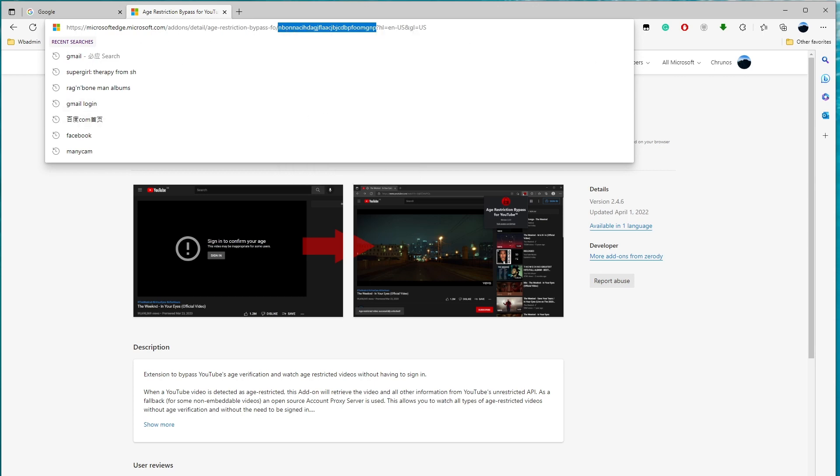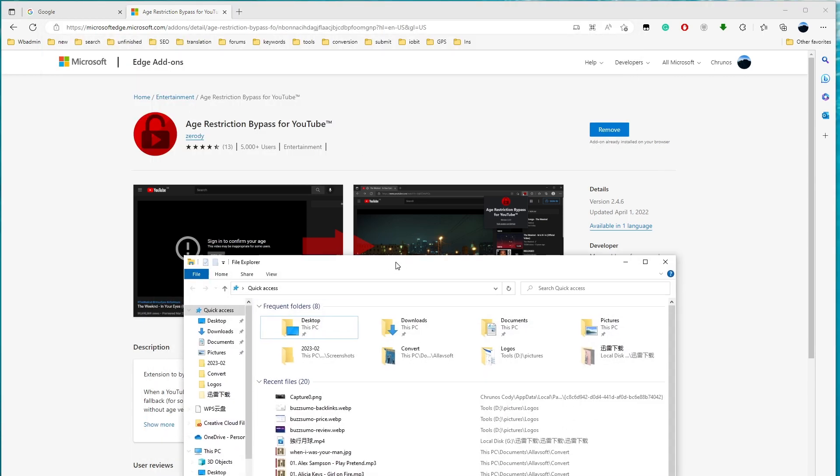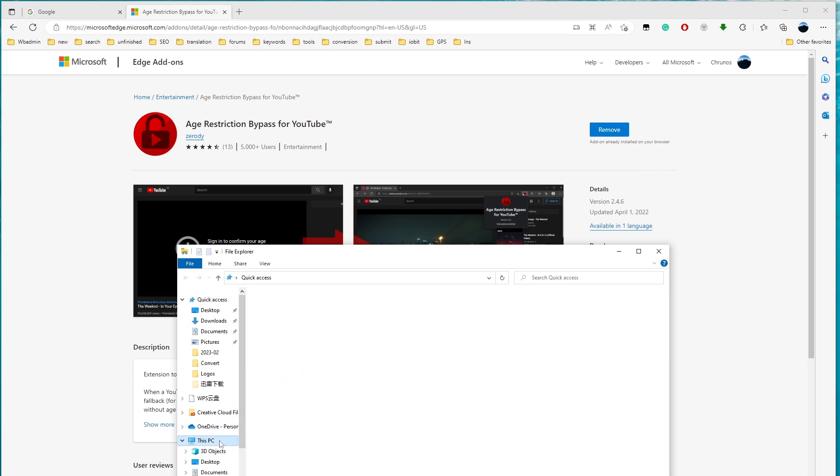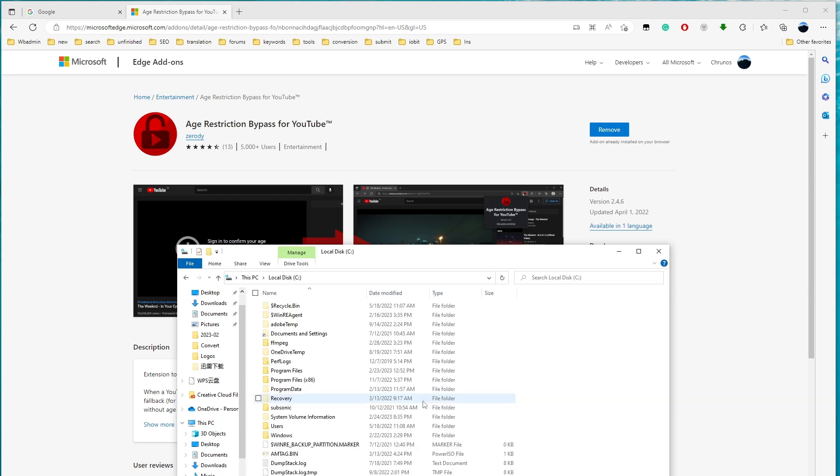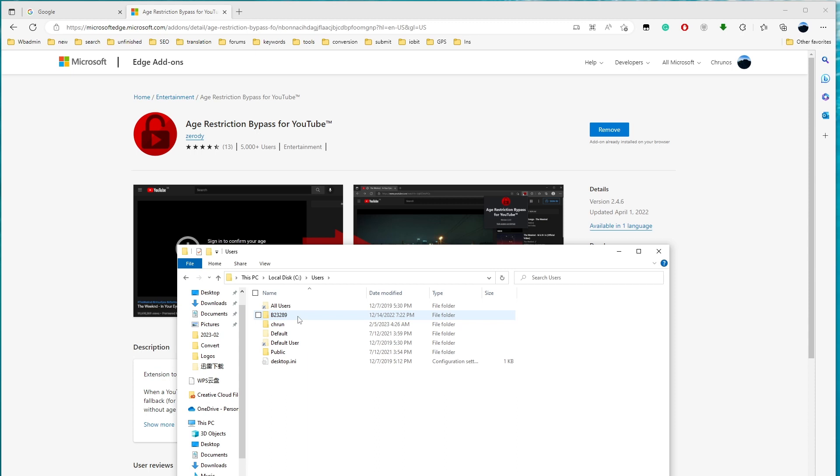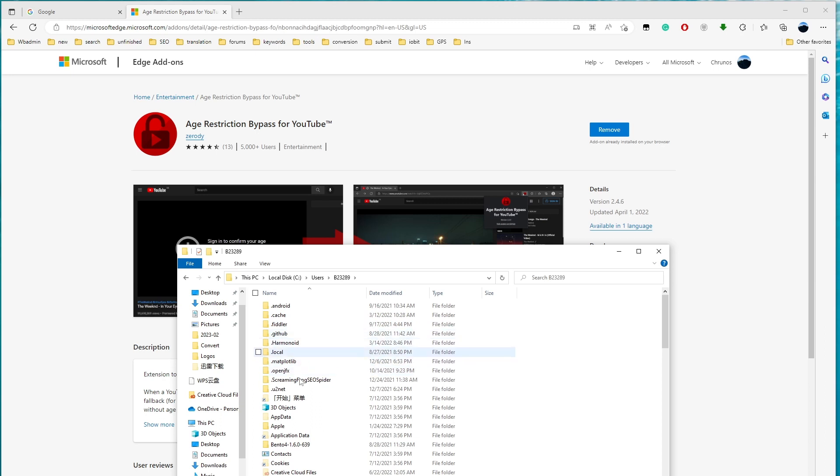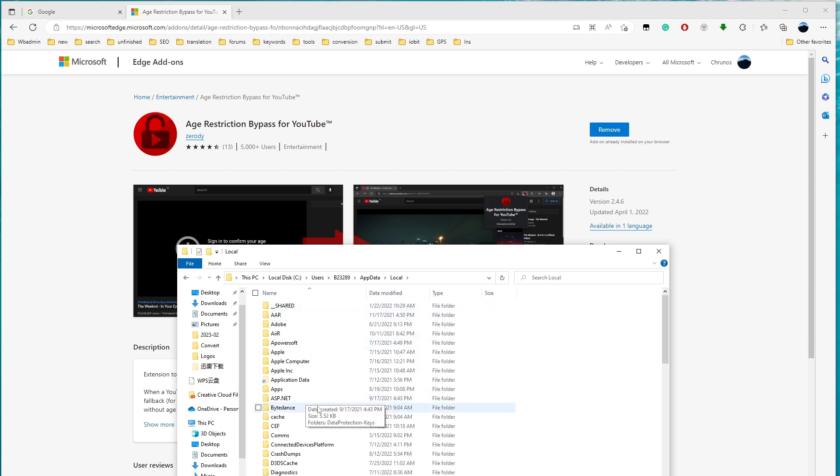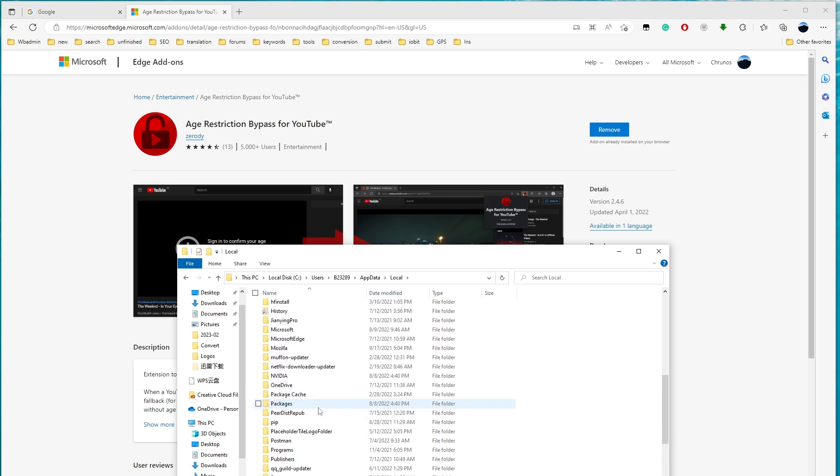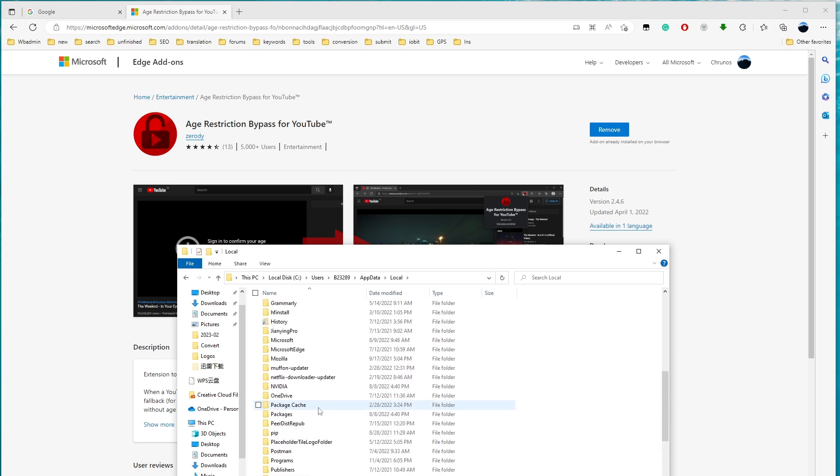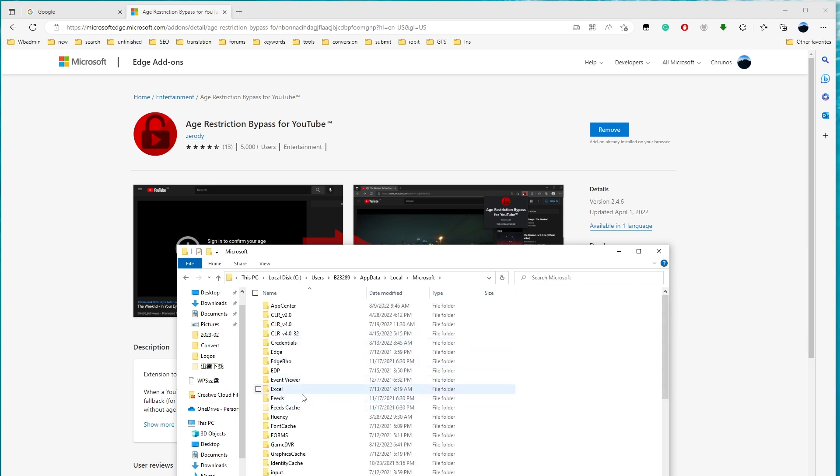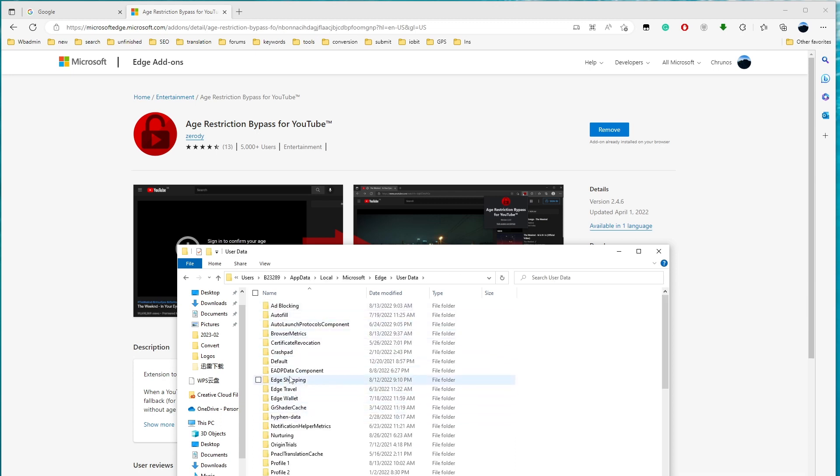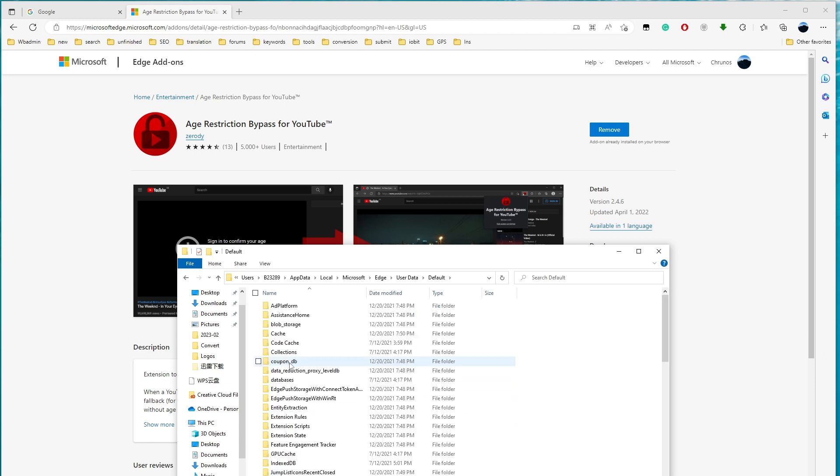Then we're gonna open the File Explorer to find this extension. So I'm gonna go to C Drive and users, this is your user's name, App data. So this is a hidden folder, so you're gonna show the hidden folder to find this on the local Microsoft, Microsoft Edge, User Data, Default, Extensions.